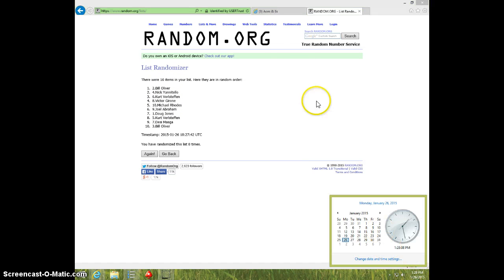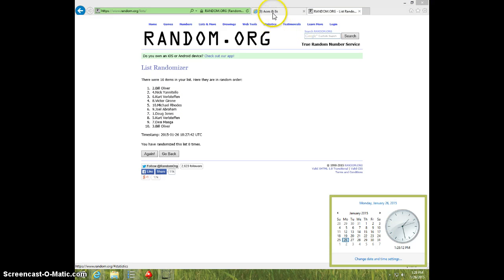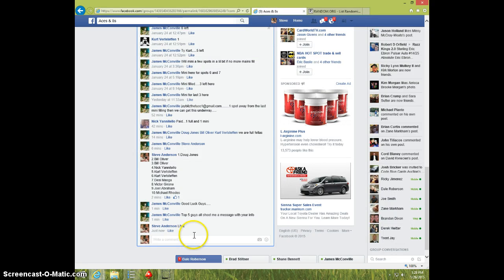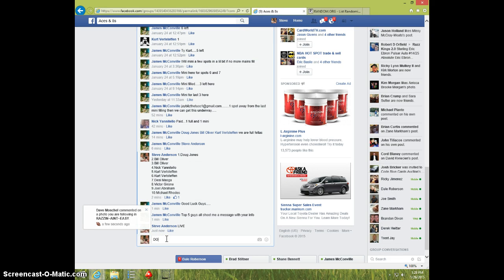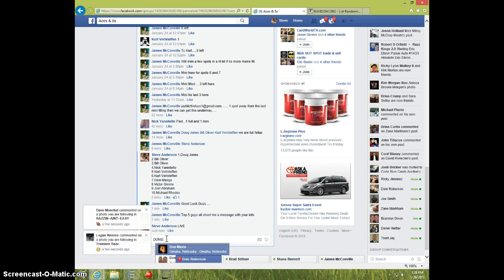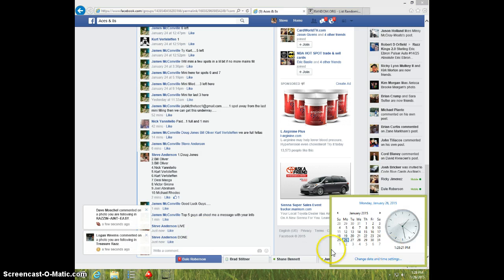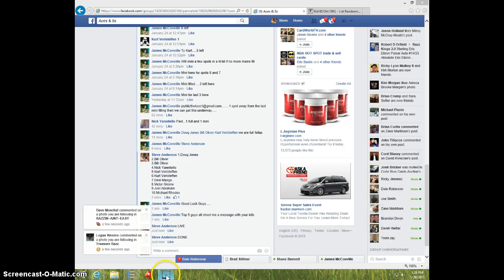It's 128, you all send your information, all 5 of you, to James, and type done. And it is 128, thanks guys.